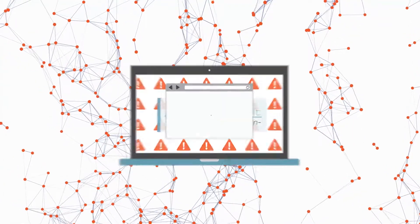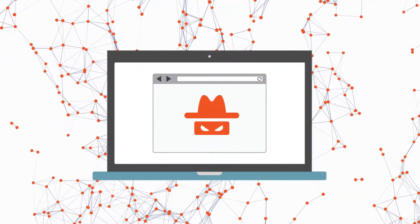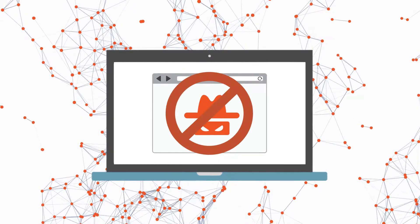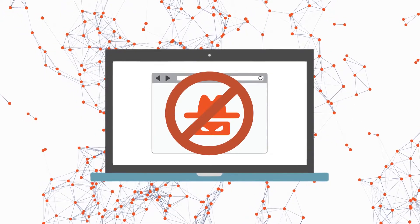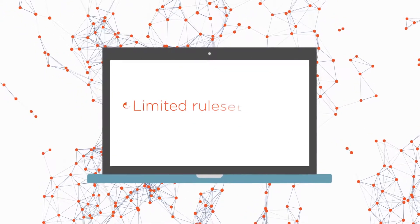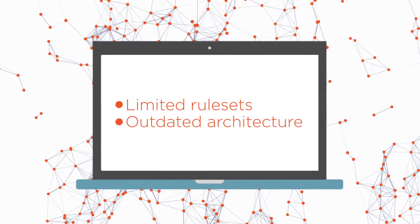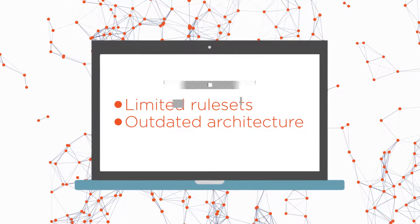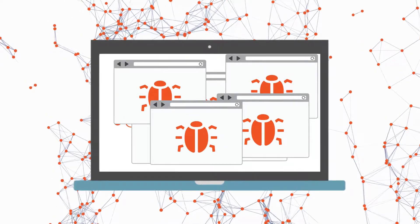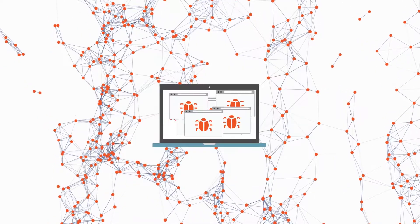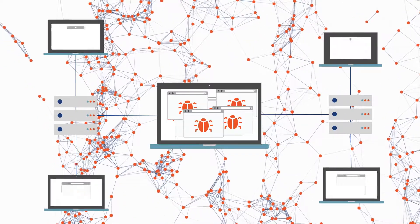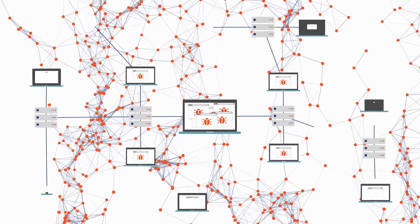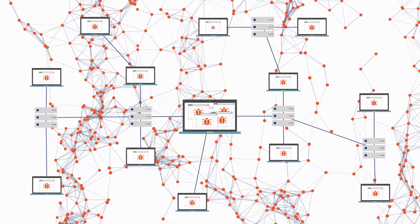The frightening truth is, legacy intrusion detection systems are no longer effective. Their dependence on limited rule sets and outdated architecture can't defend against the current generation of advanced threats. Relying on them can expose your organization to devastating breaches.